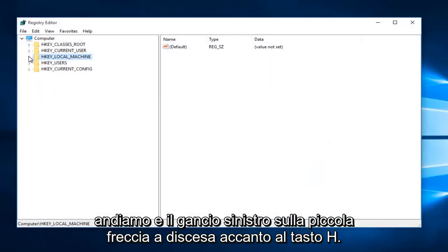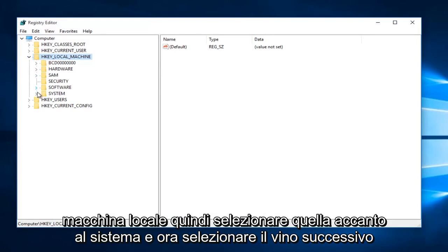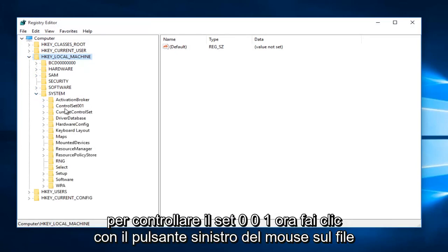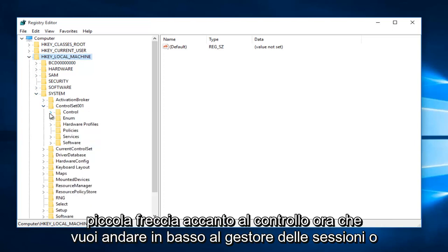So we're going to go and left-click on the little drop-down arrow next to H-Key Local Machine. Then select the one next to System. And now select the one next to Control Set 001.